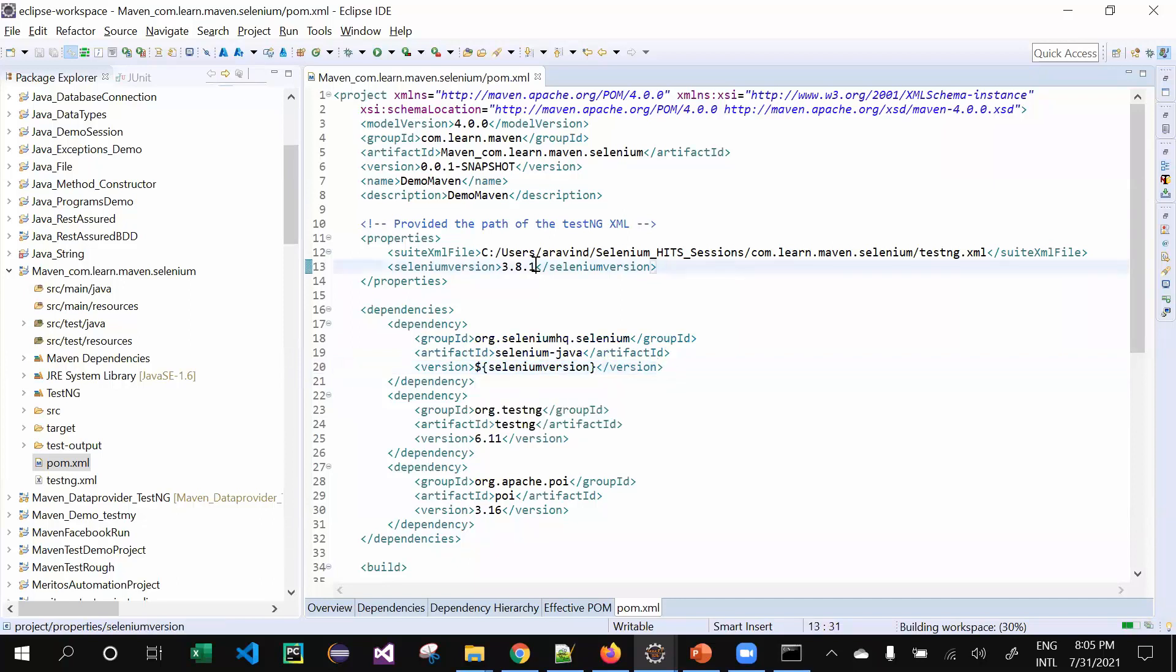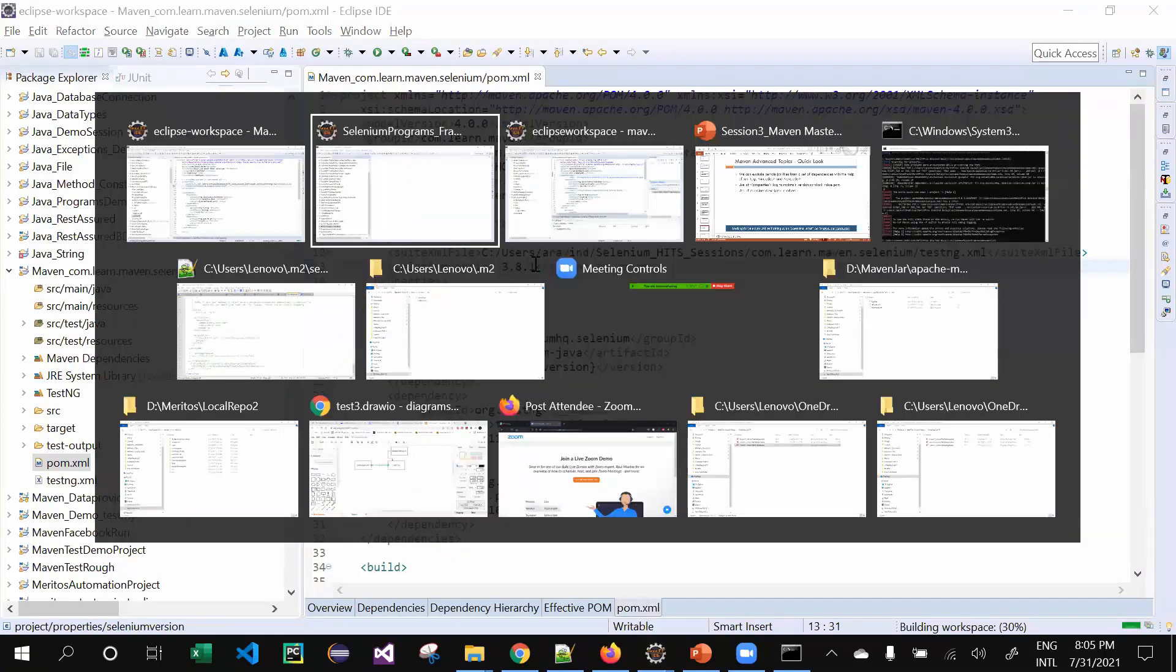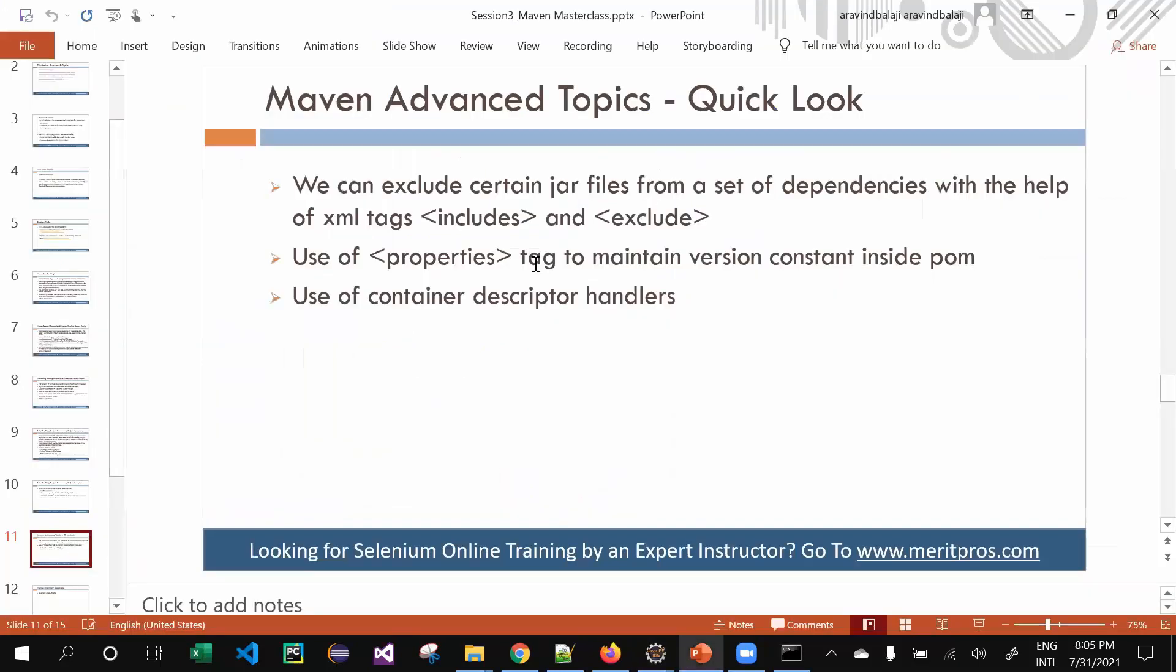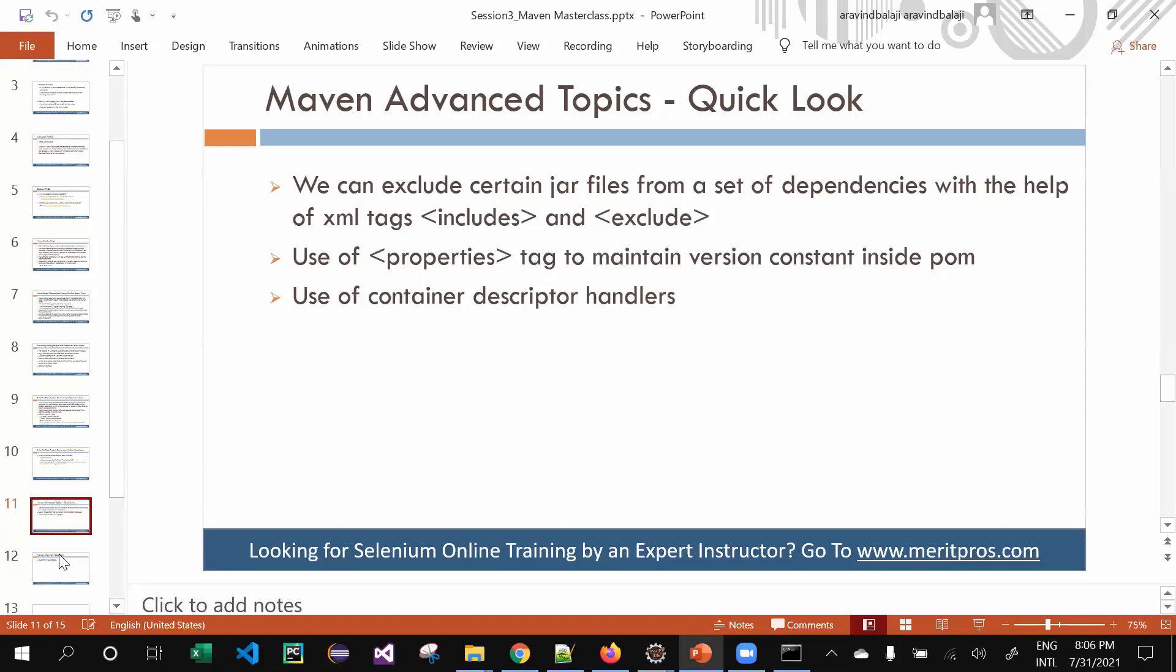Container description handlers - once you build the project, this will come into picture. It's a wider topic, so in the interest of time we'll be skipping it for now. Once you're in, we can have that discussion.